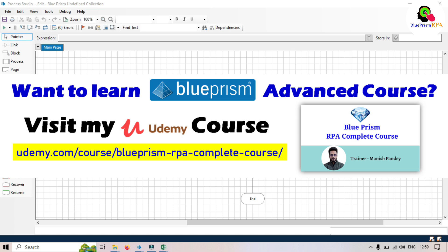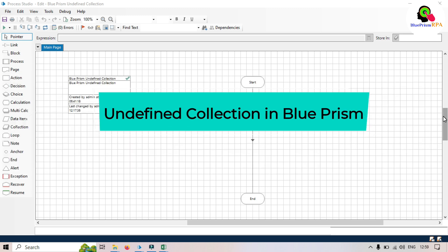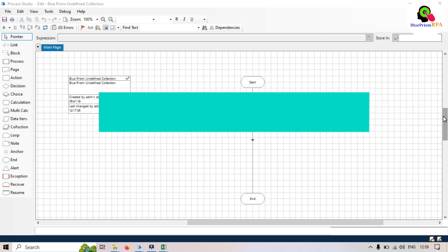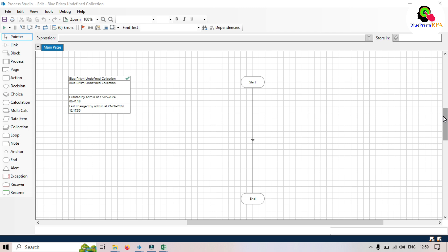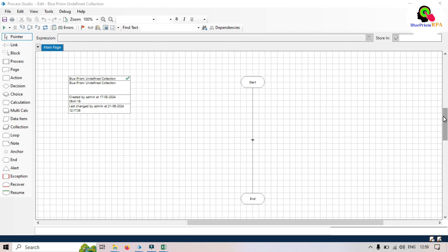Hi friends, this is Manis Pandey. Welcome back. In this video we are going to talk about undefined collection in Blue Prism. I will also walk you through a practical example to show you how to create an undefined collection in a process. In the previous video we talked about collection and defined collection — I recommend watching that video first.